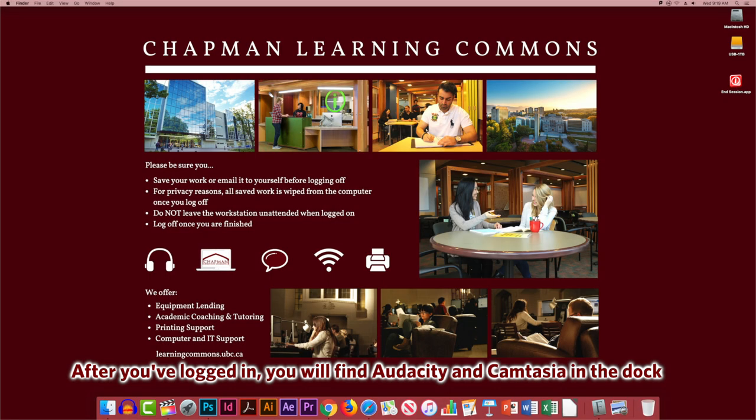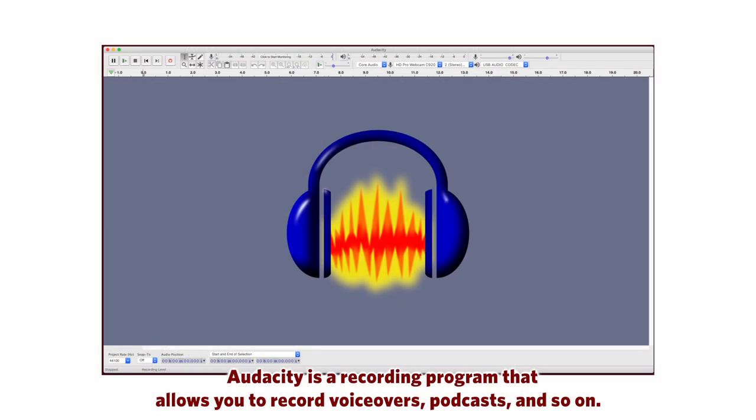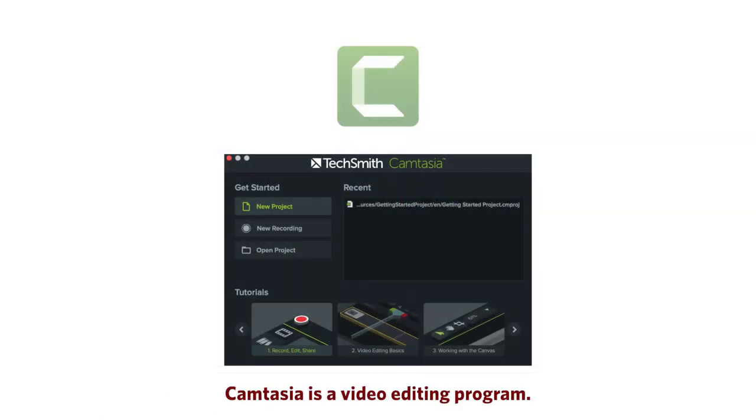After you've logged in, you will find Audacity and Camtasia in the dock. Audacity is a recording program that allows you to record voiceovers, podcasts, and so on. Camtasia is a video editing program.